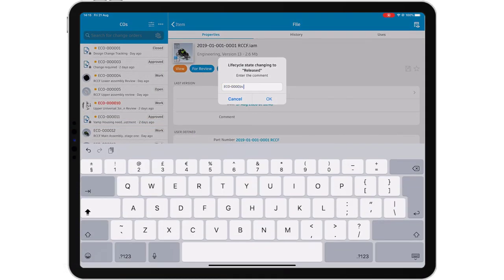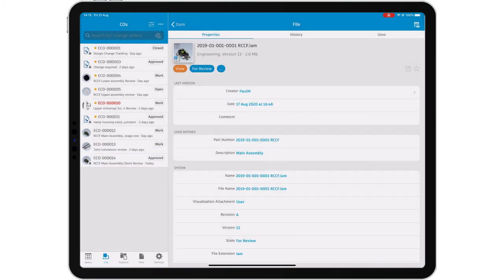Free yourself and your data from your workstation with the Autodesk Vault mobile app.